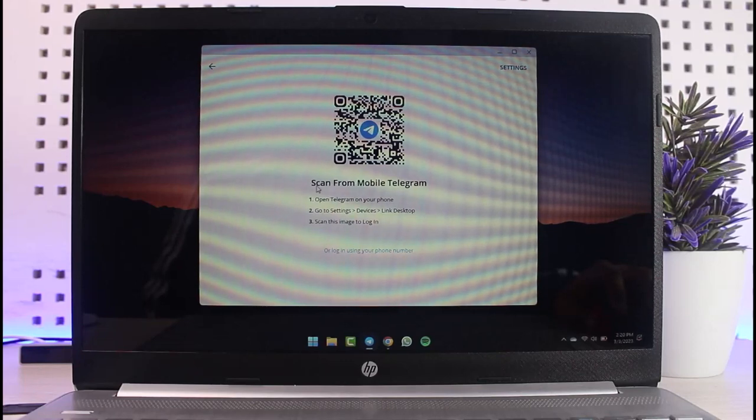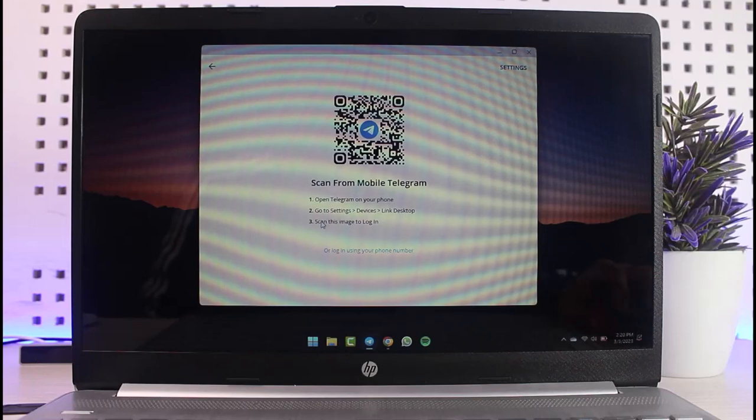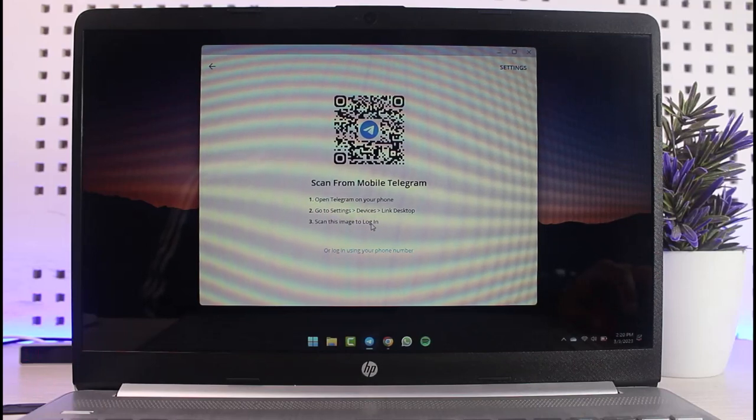After that, in order to log in, you'll have to first of all open Telegram on your phone, go to settings, devices, link desktop, and then scan this image or this QR code.